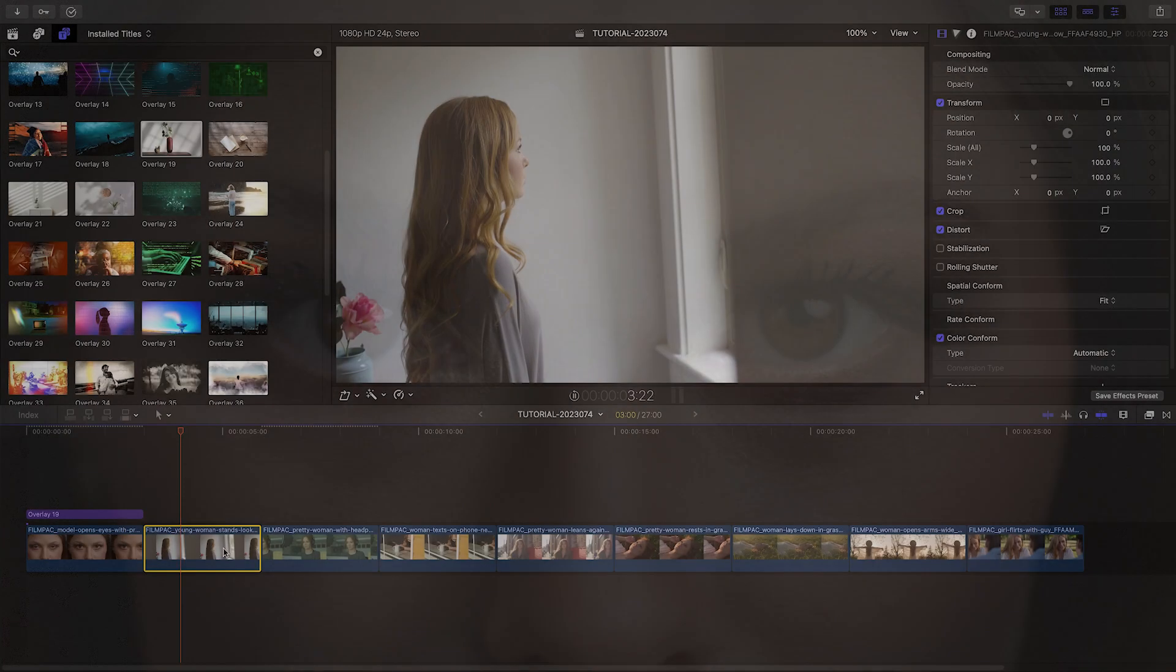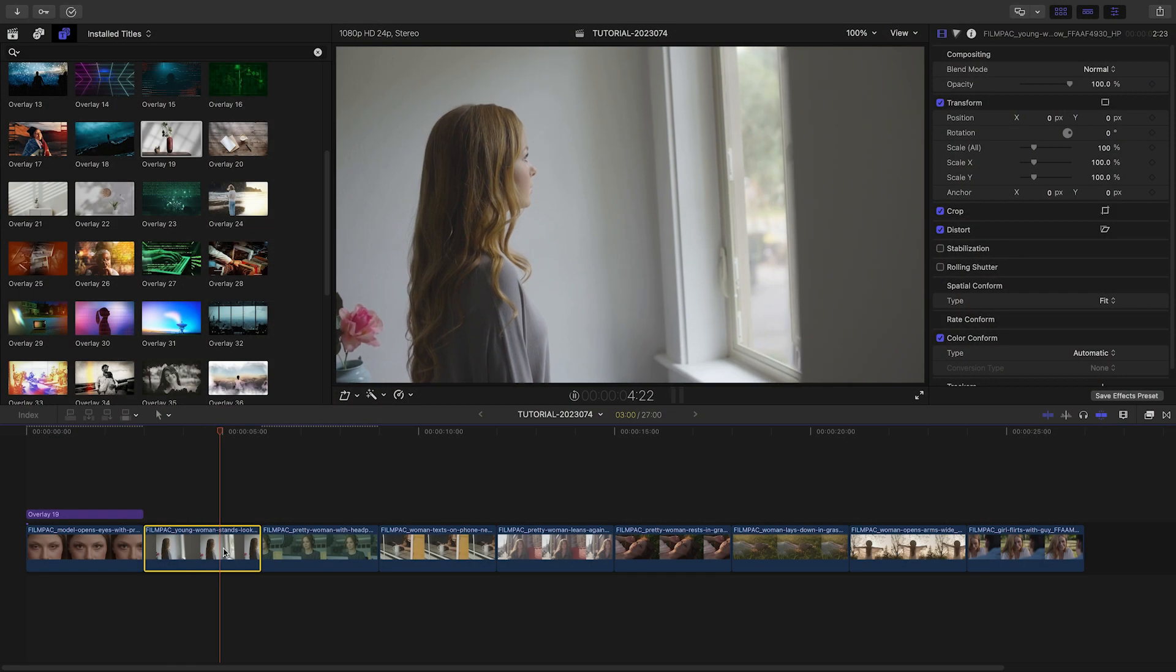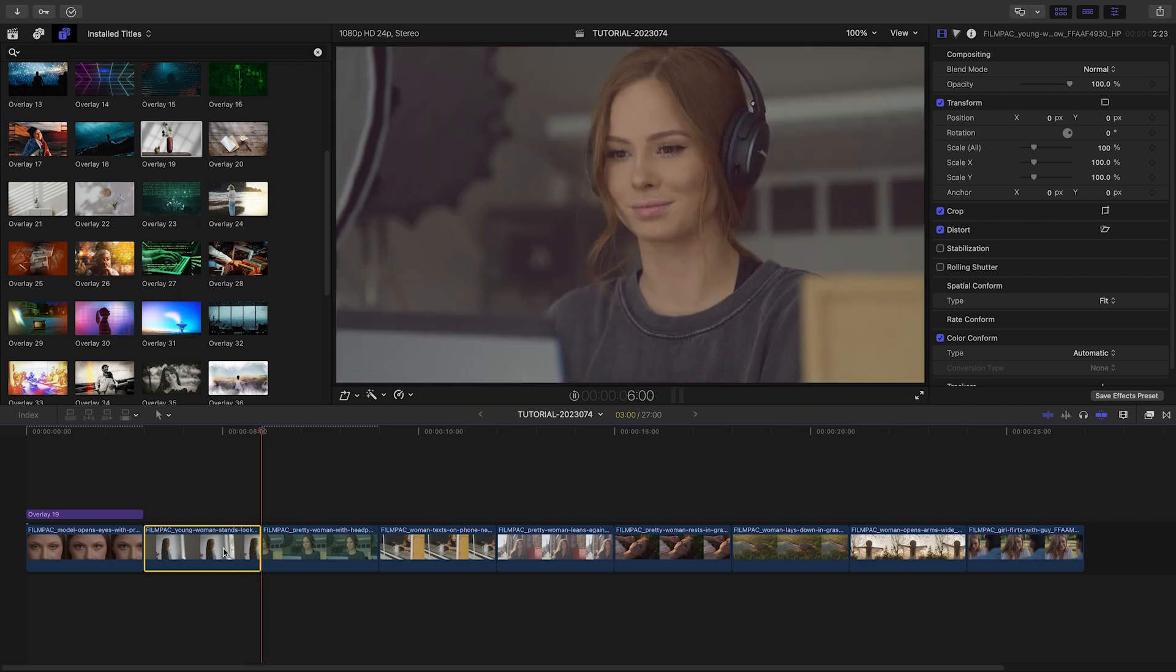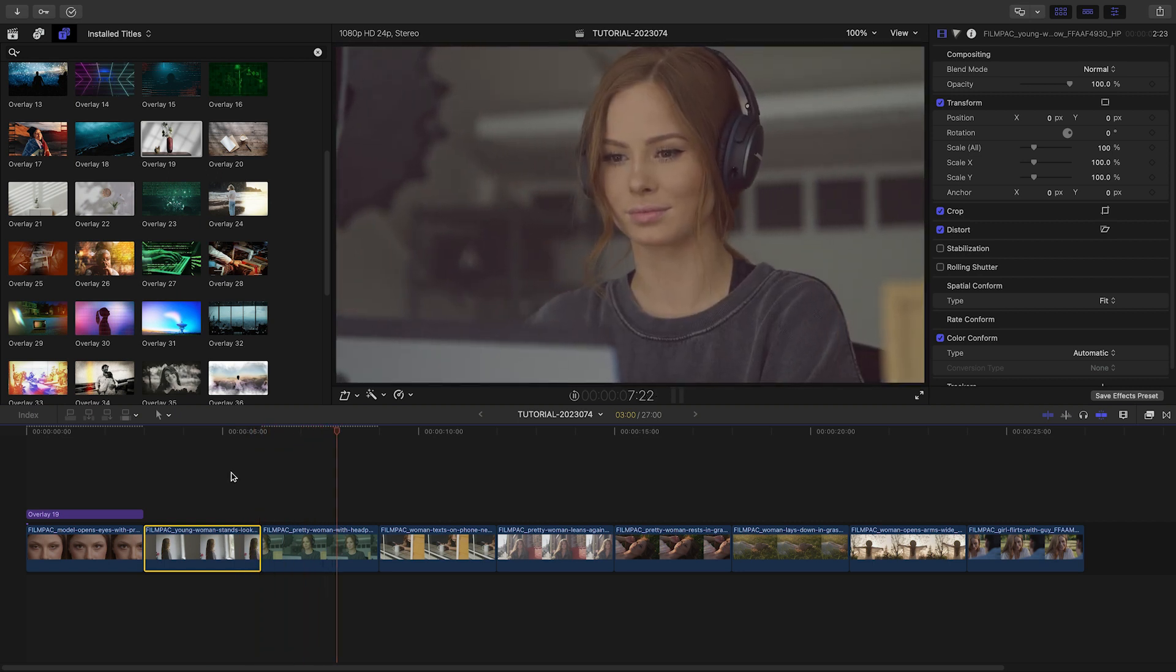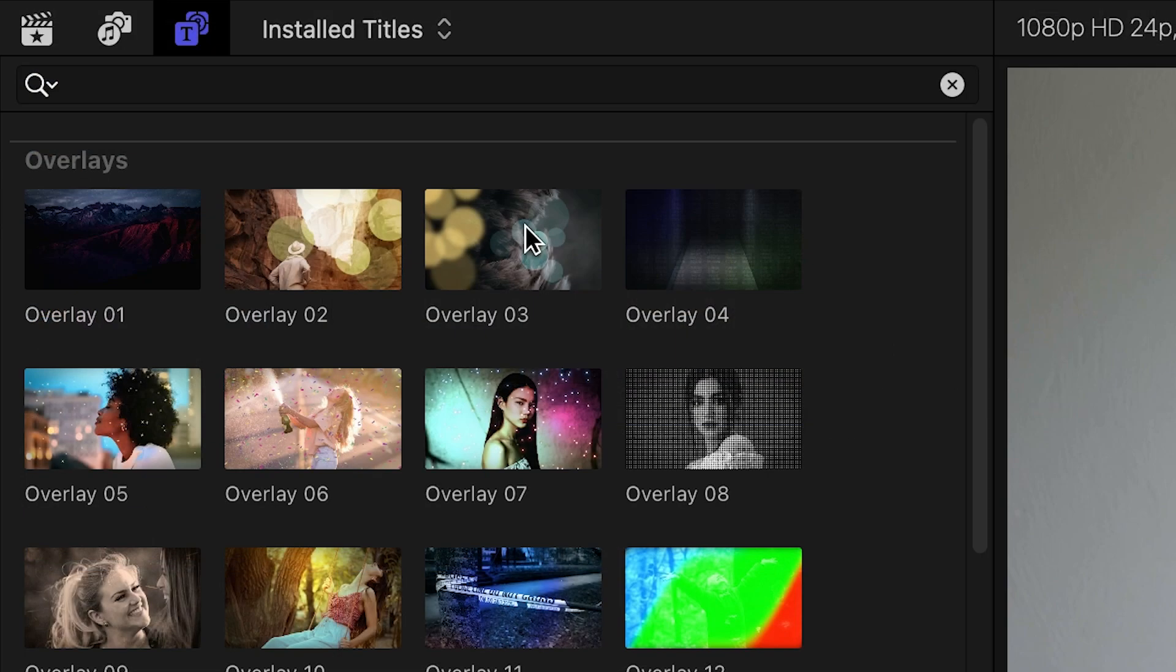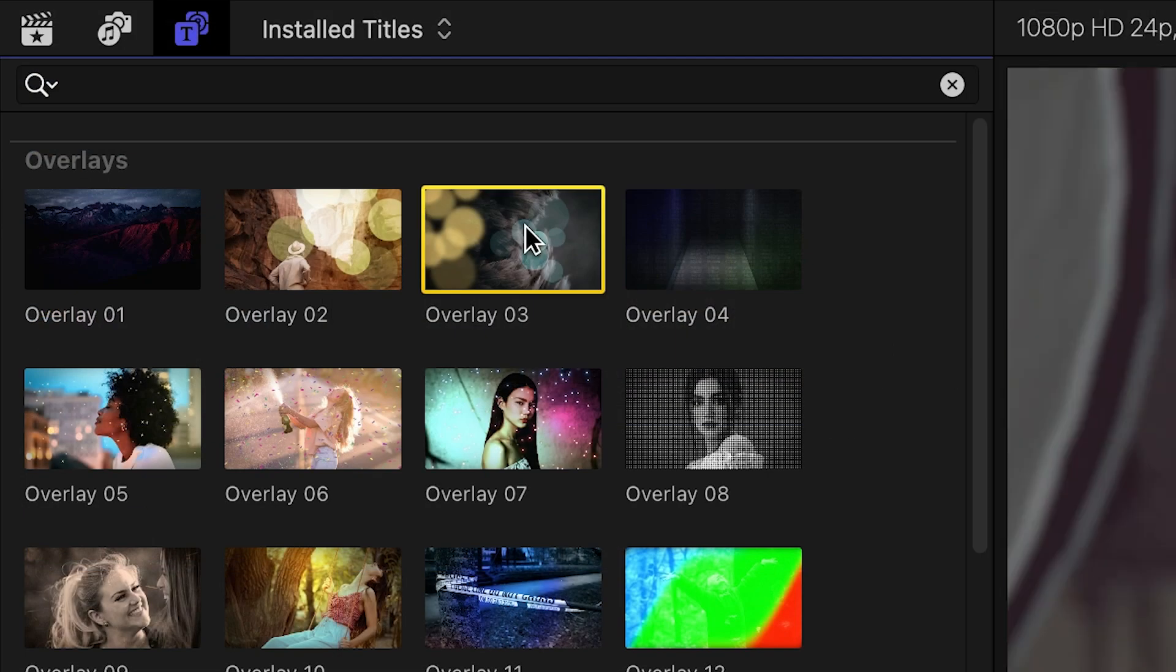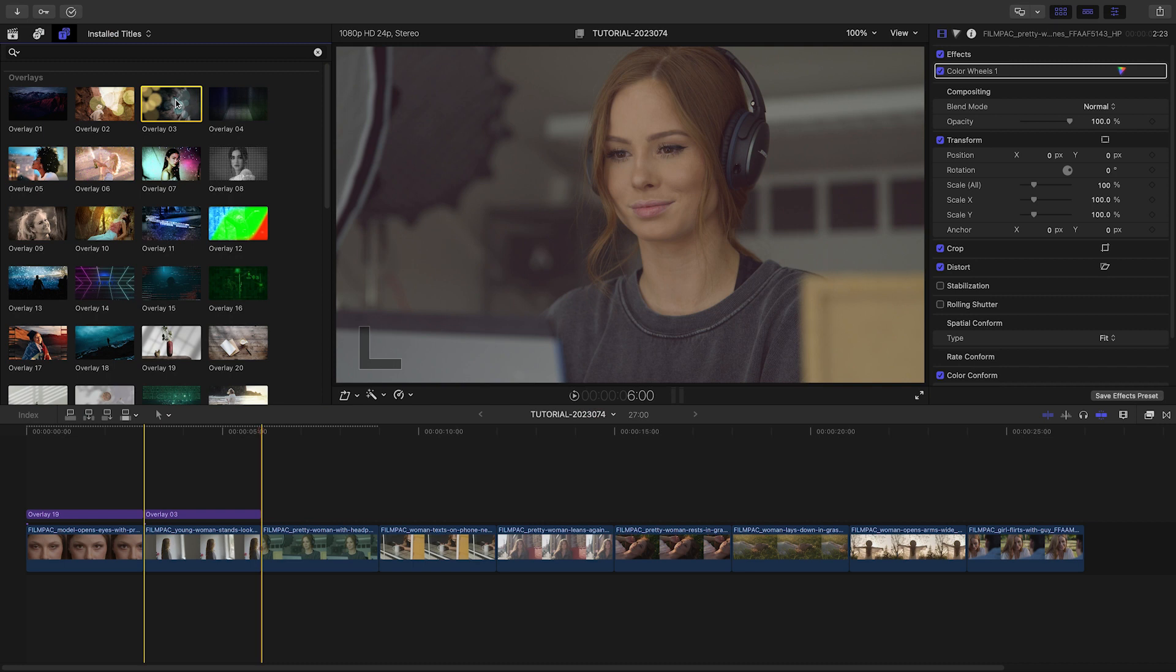It was easy to add a cool look to the footage and really change the mood. Let's move along the timeline and add some more dramatic looks to the footage. Let's add Overlay 3 to my next clip. This adds some cool bokeh effects over the footage.